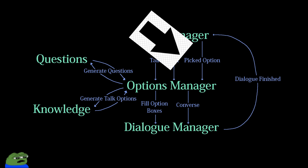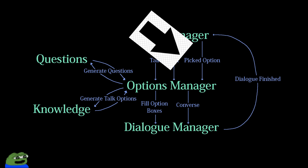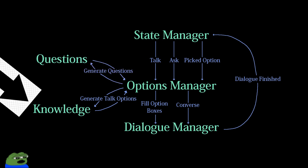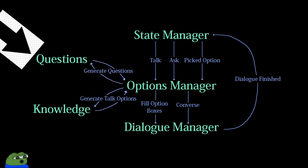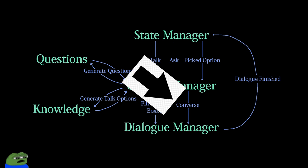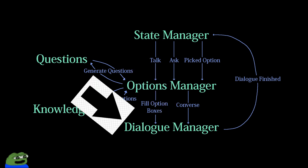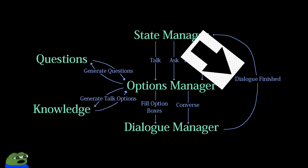When an option has been chosen, the state manager informs the options manager which was chosen, and validates that the option was the correct one. Then it does several game state updates, such as keeping track of knowledge learned, questions asked, and what was talked about. Then, it sends the conversational dialogue to the dialogue manager so that the characters can converse and the game can continue.